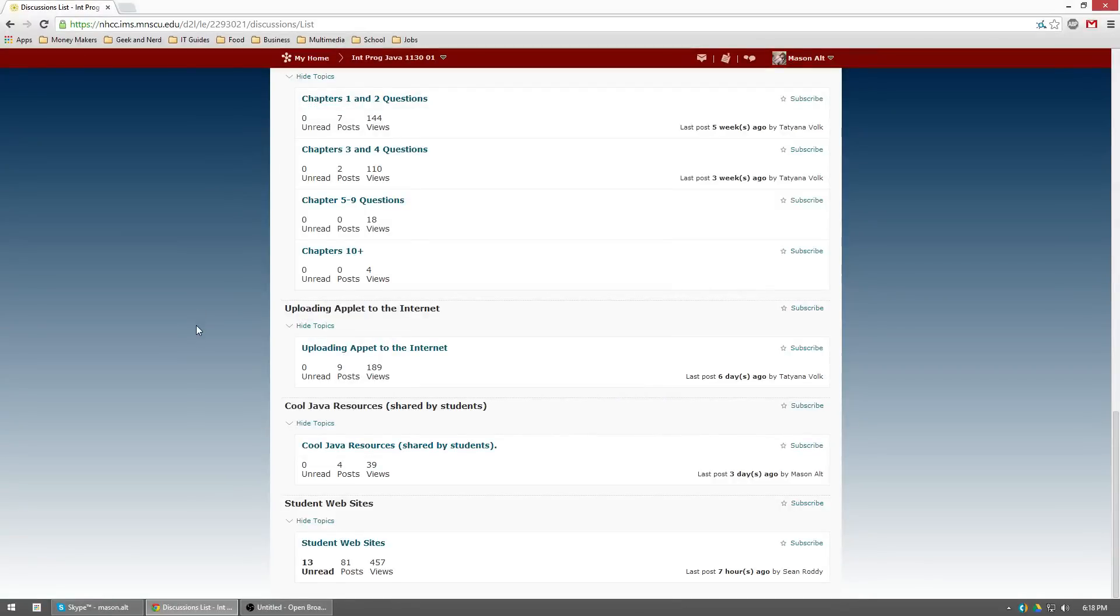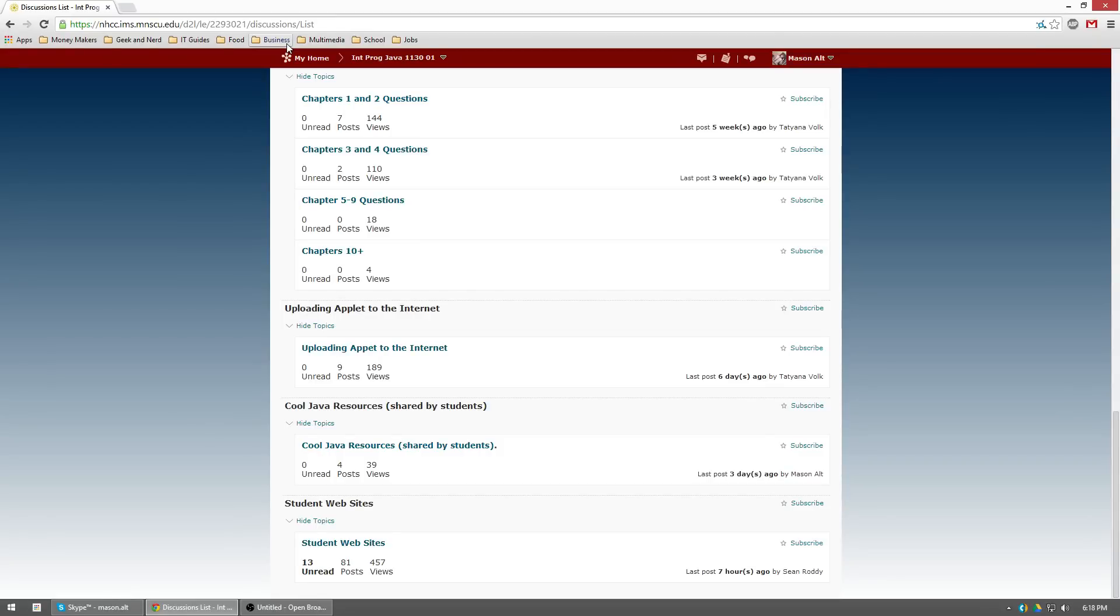Hello everybody, this is Mason Ault with another Java tutorial. Today's tutorial is going to be about how to get a Dropbox account created, create a public folder in that Dropbox account, and then get your website going for your Java application or applet.